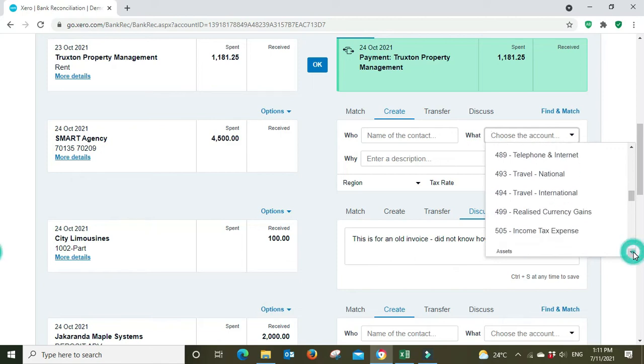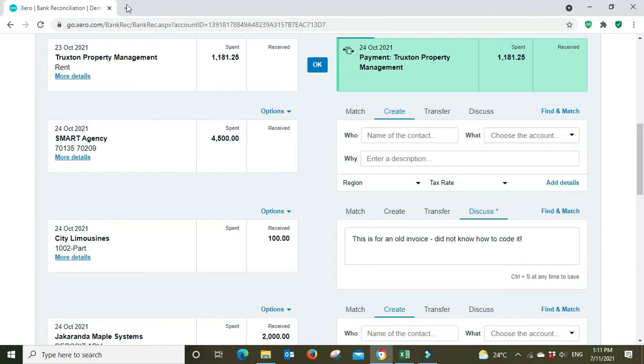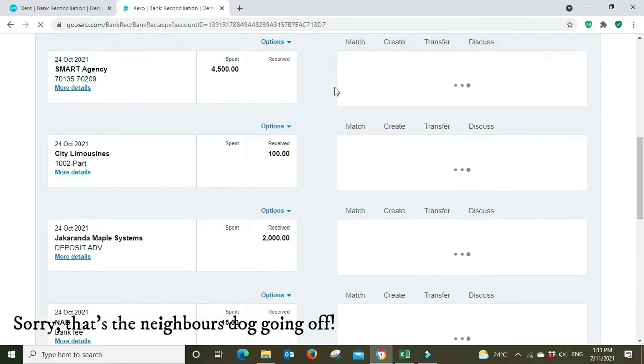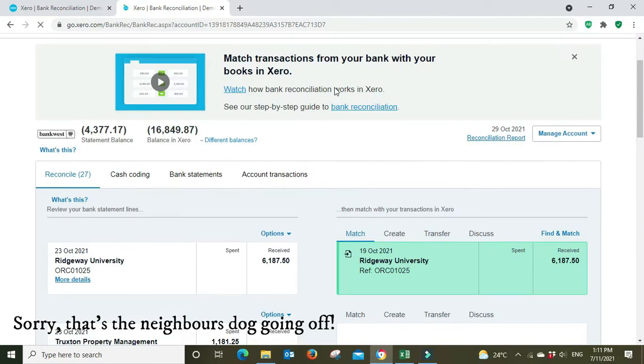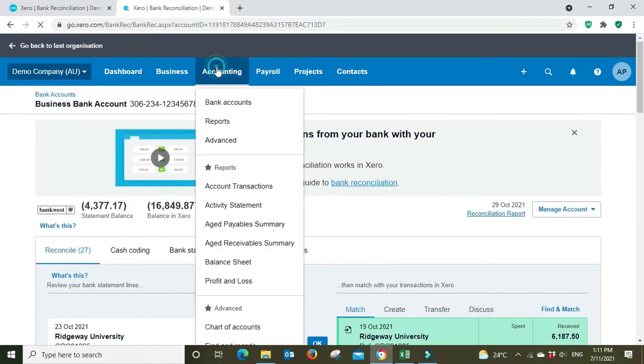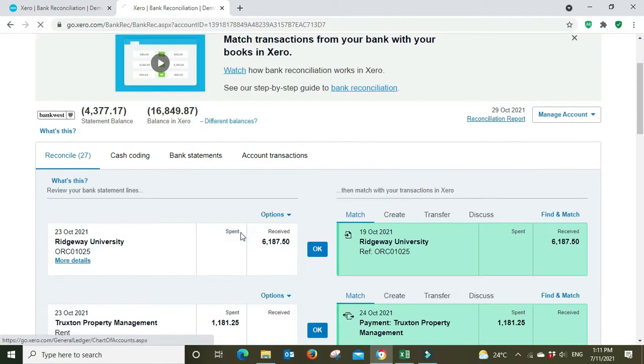Rather than put it into a category where it doesn't really fit, you would prefer to create an entirely new category. Perhaps there's going to be more of these transactions and you want to be able to put them to this particular account and have them show up on your profit and loss as a separate line item. When you want to create a new account, you're going to have to go into the chart of accounts menu. We're going to go to the accounting menu, scroll down to chart of accounts.